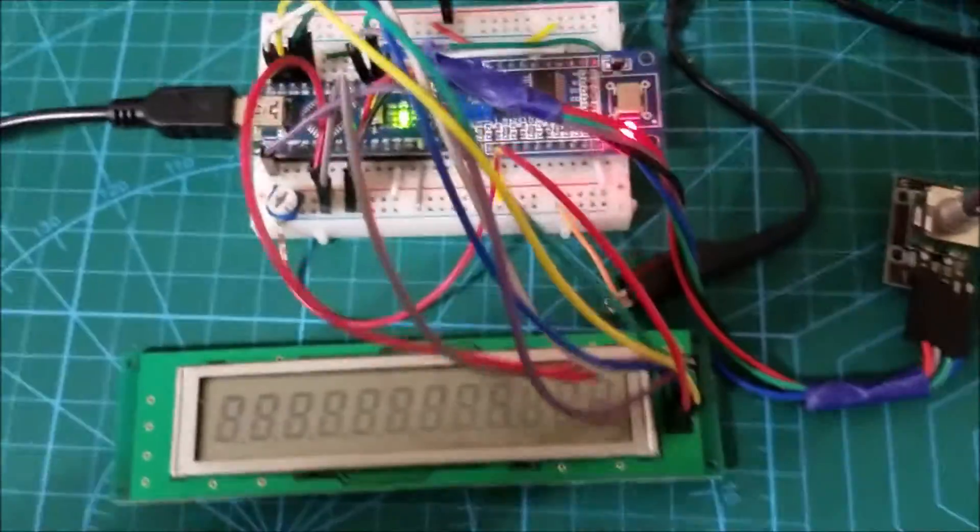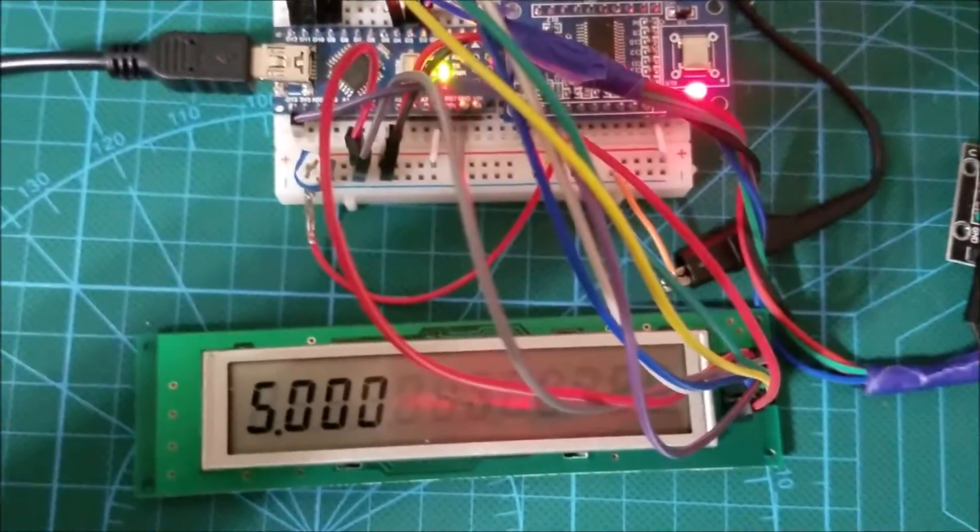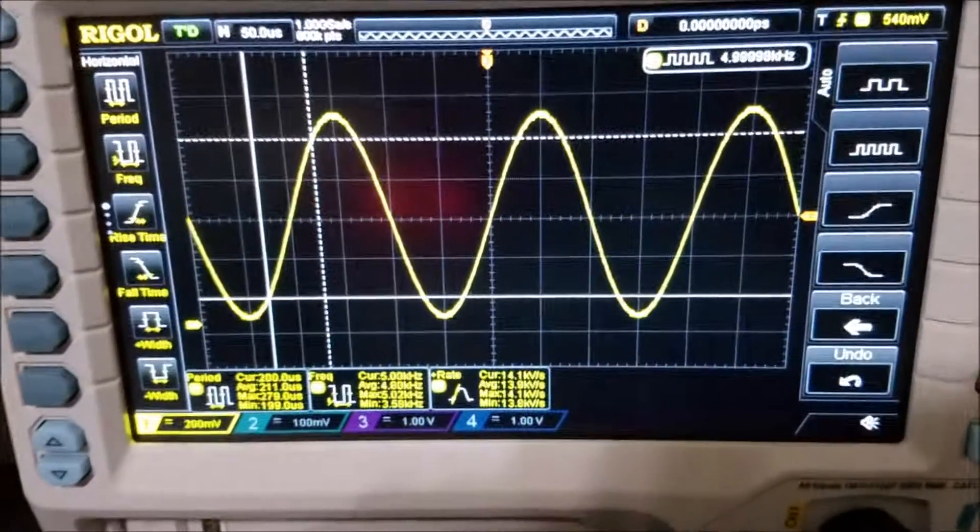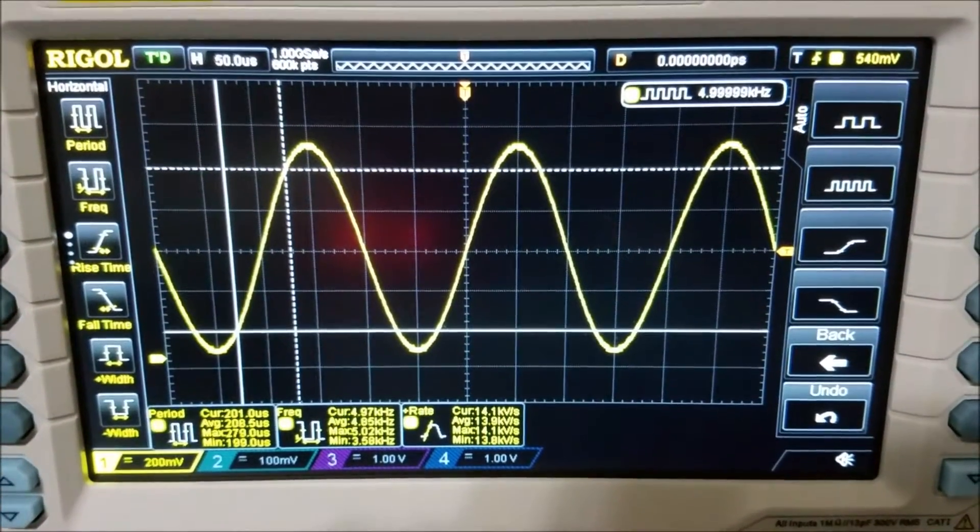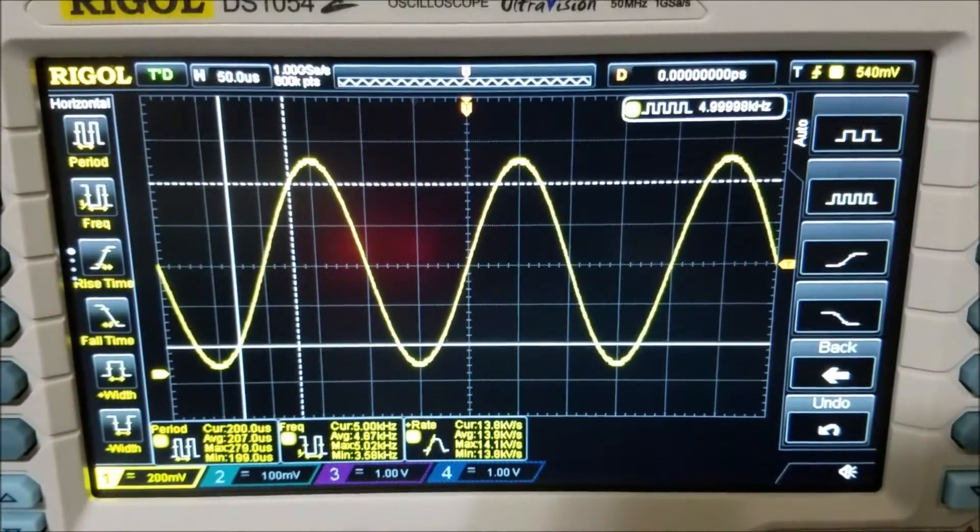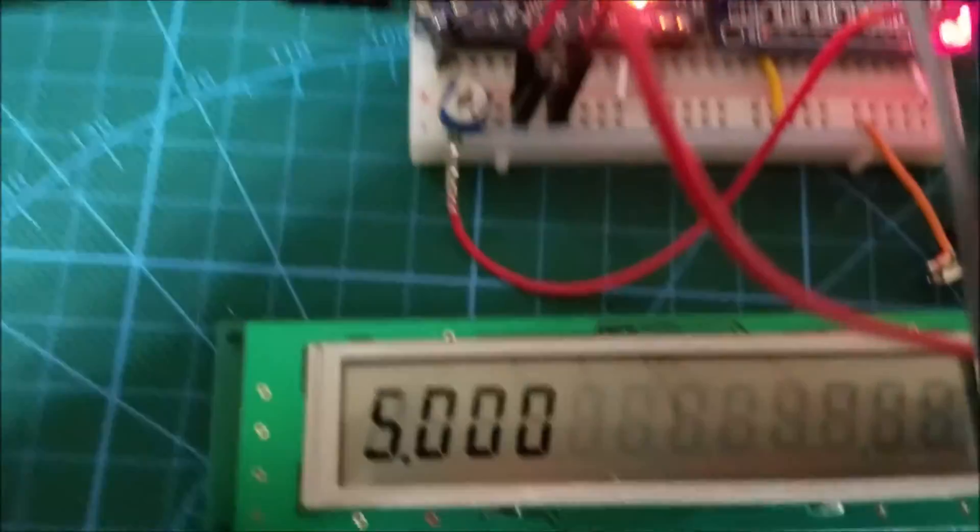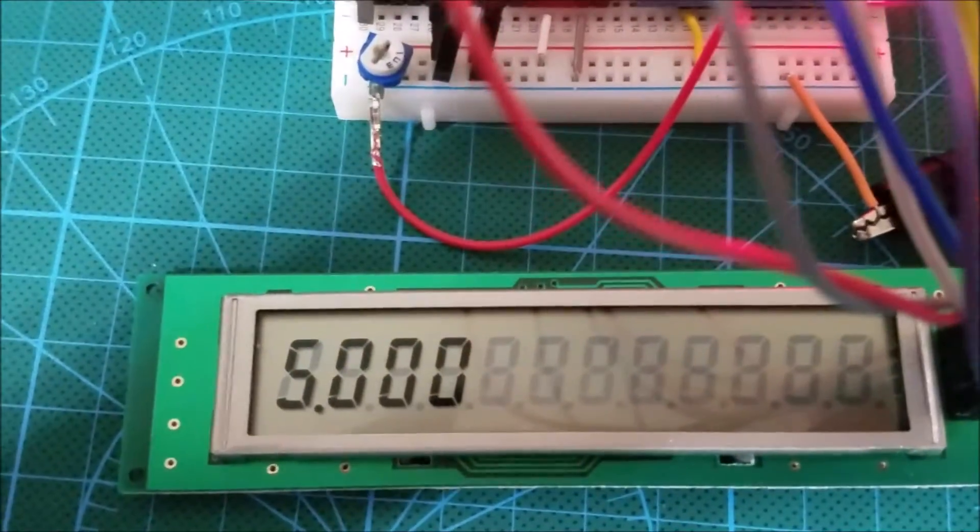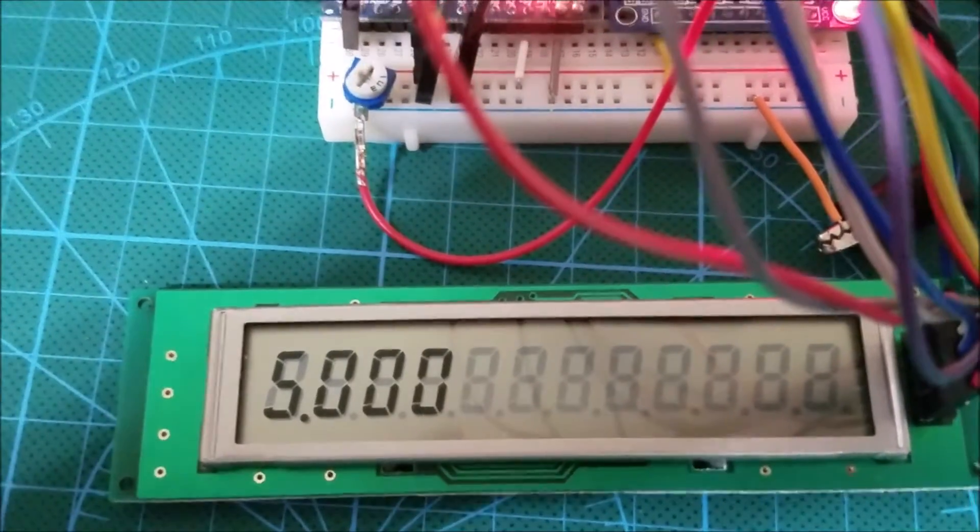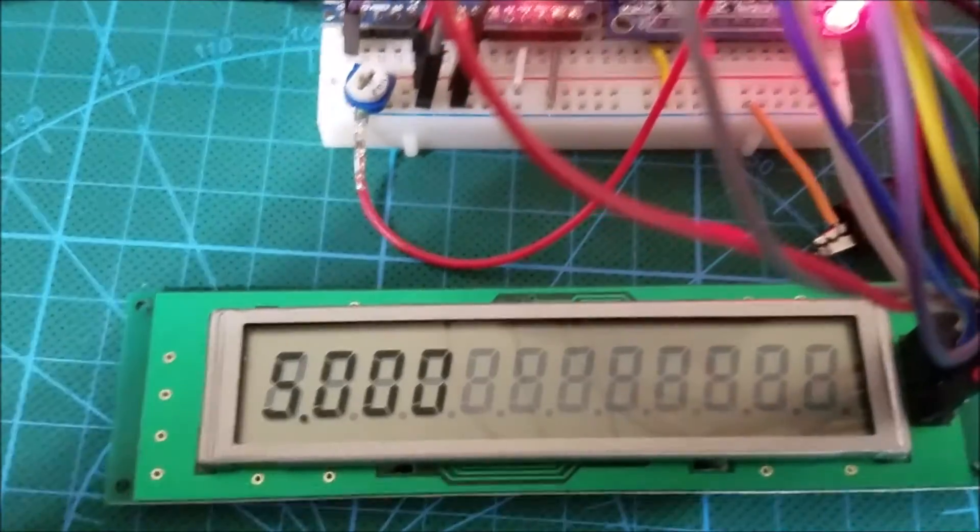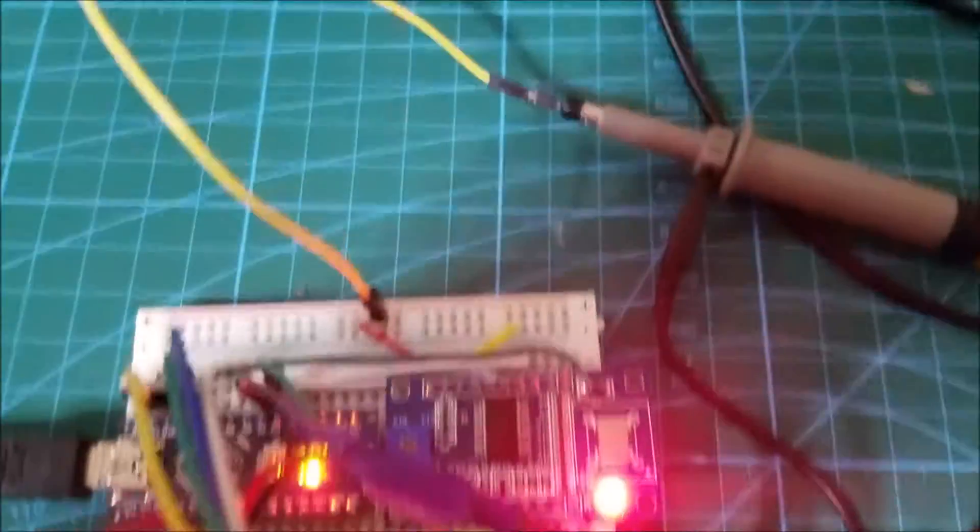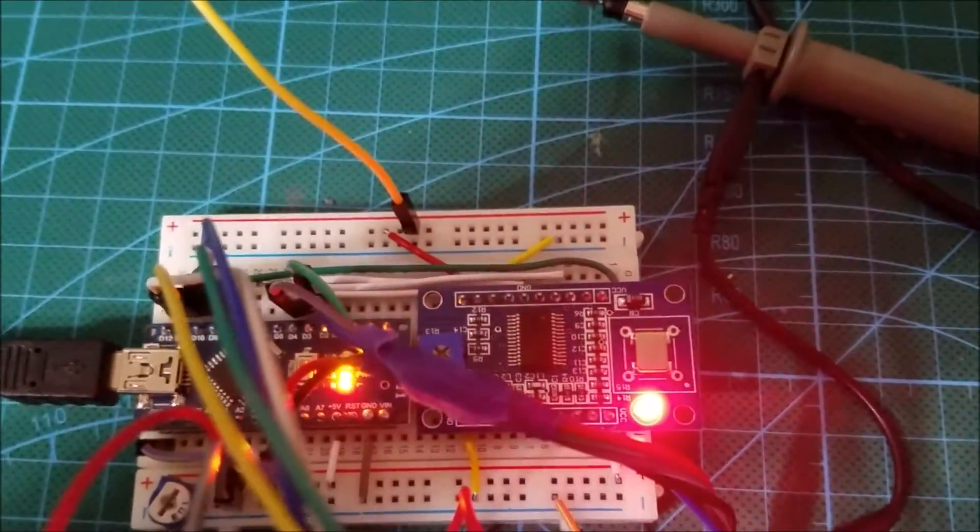You can see as soon as I power it up on my oscilloscope I am generating almost a 5kHz signal and if you look at my LCD display it says 5.00 which is 5kHz. Over here we have just some lights on.